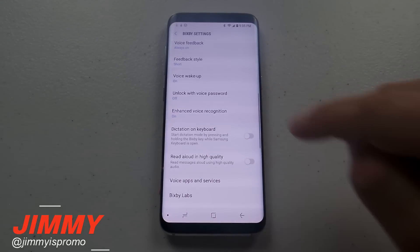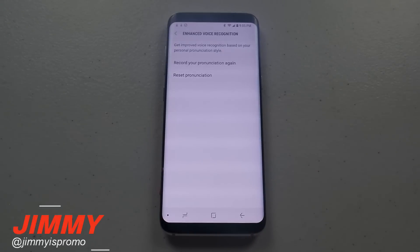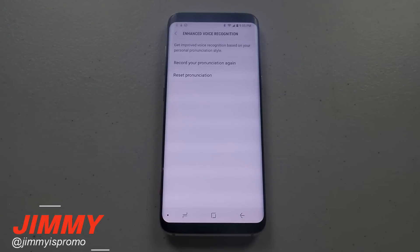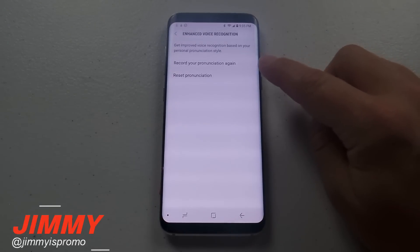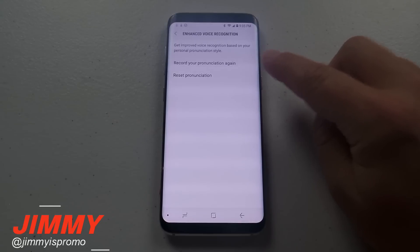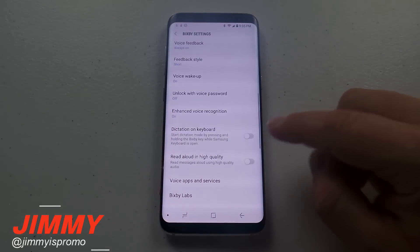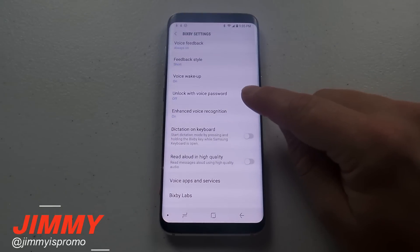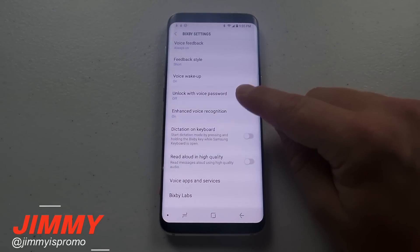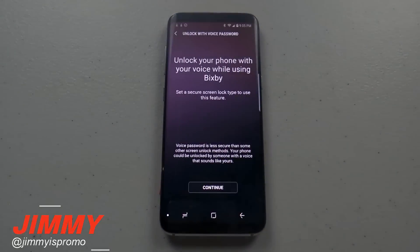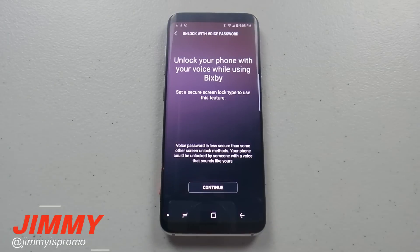If you scroll down a little bit, this is where you'd be able to do the enhanced voice recognition. If you skipped the initial setup and didn't do any of the pronunciations, this is where you'd be able to record it or go through it all over again.